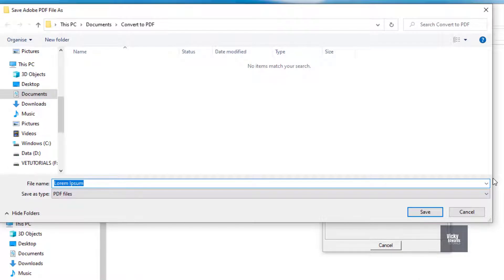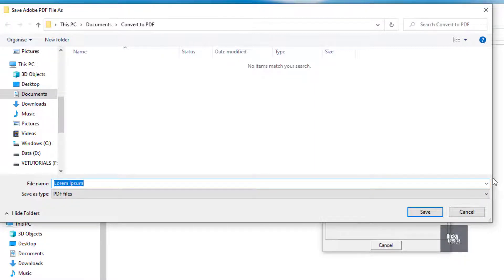A Save as Adobe PDF file window will pop up for each file. Browse to the folder you want to save the PDFs and click Save.